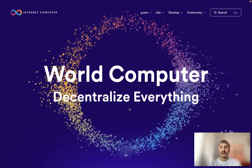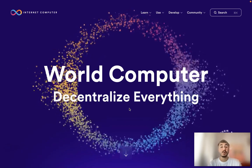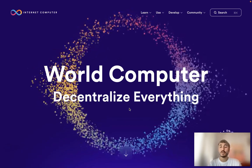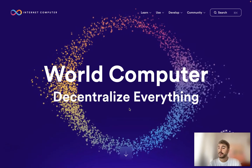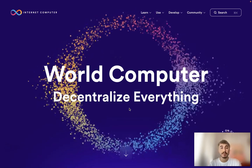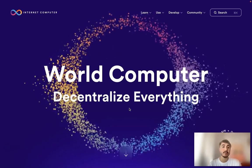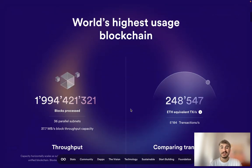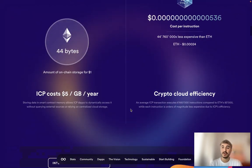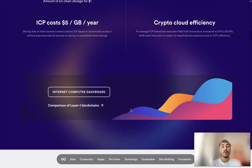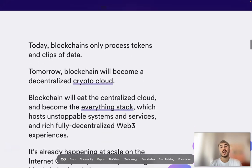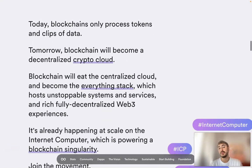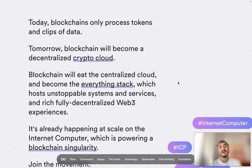Hello everyone and welcome back. In this video I will tell you about one of the most promising projects right now on the market. It is called Internet Computer — this is the thing that's going to change everything we know about blockchain and computers, bringing a change that you will feel.